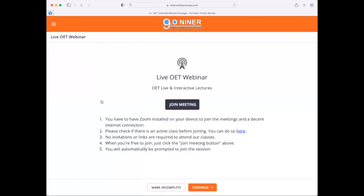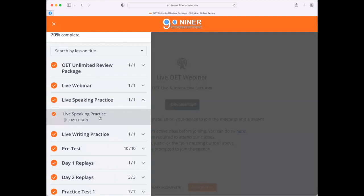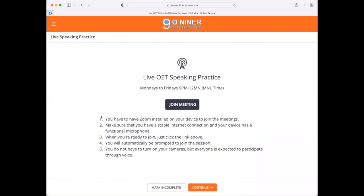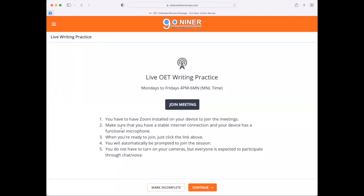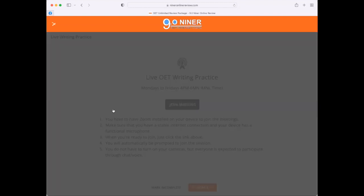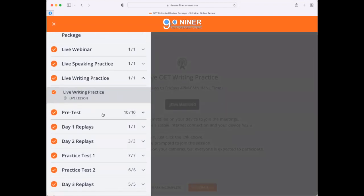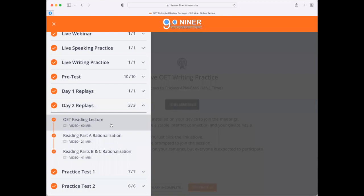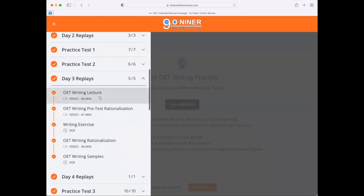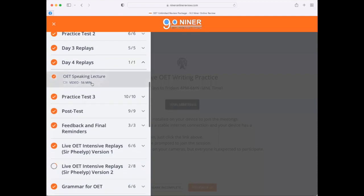Up next, we have the live OET webinar. Just like in IELTS, all you need to do is click 'Join Meeting' to attend a webinar for OET if there's one available. We also have the live speaking practice for OET from 9 p.m. to 12 midnight Manila time, Mondays to Fridays, and the live writing practice Mondays to Fridays from 4 p.m. to 6 p.m. Up next, we have the pre-test, Day 1 replay for listening, Day 2 for reading, Day 3 for writing, and Day 4 for speaking.